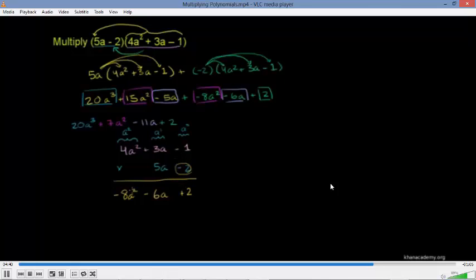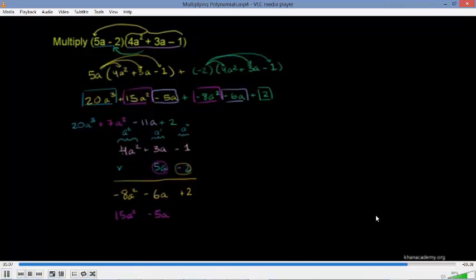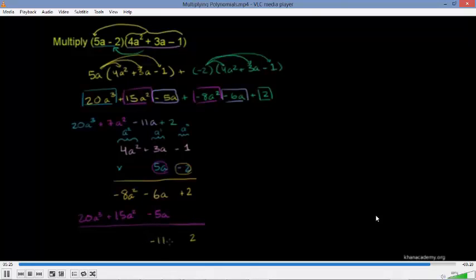Then multiply 5A by the entire trinomial: 5A times negative 1 is negative 5A, 5A times 3A is 15A squared, and 5A times 4A squared is 20A cubed. Now add everything up: 2, negative 6A minus 5A is negative 11A, negative 8A squared plus 15A squared is 7A squared, and 20A cubed. We get the exact same answer — we really just did the same thing written differently.